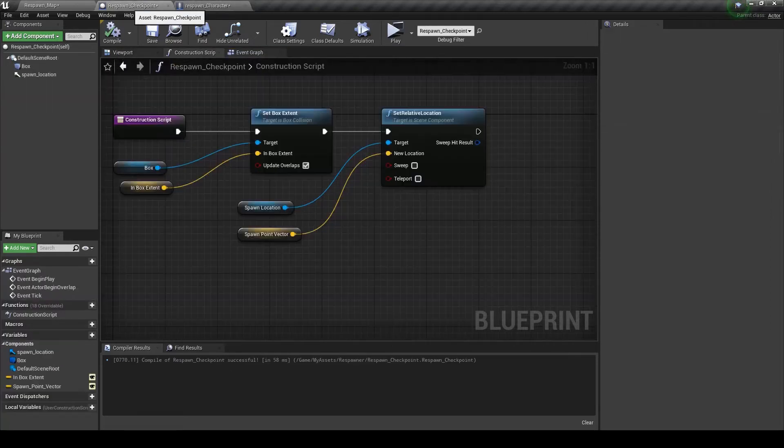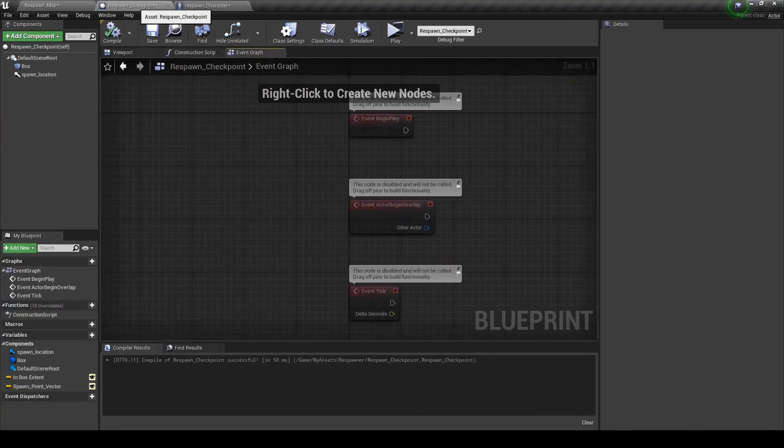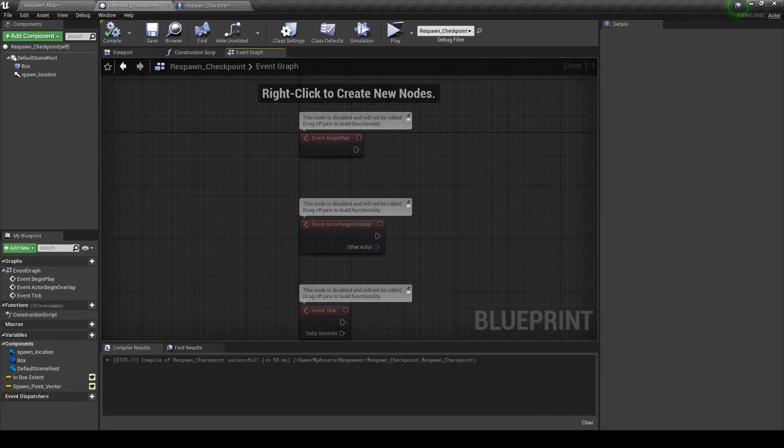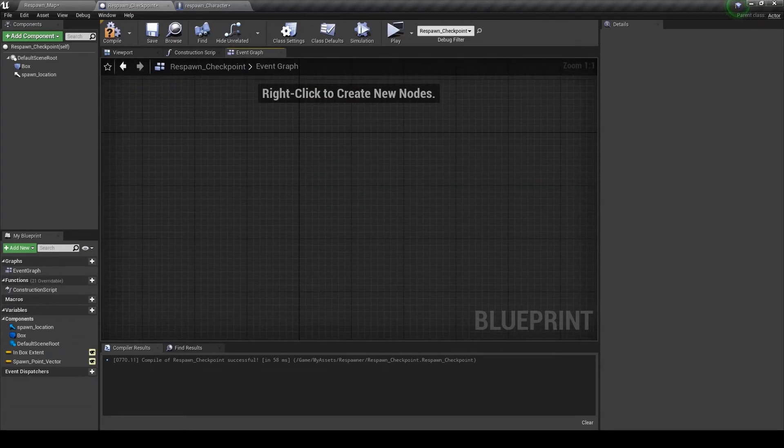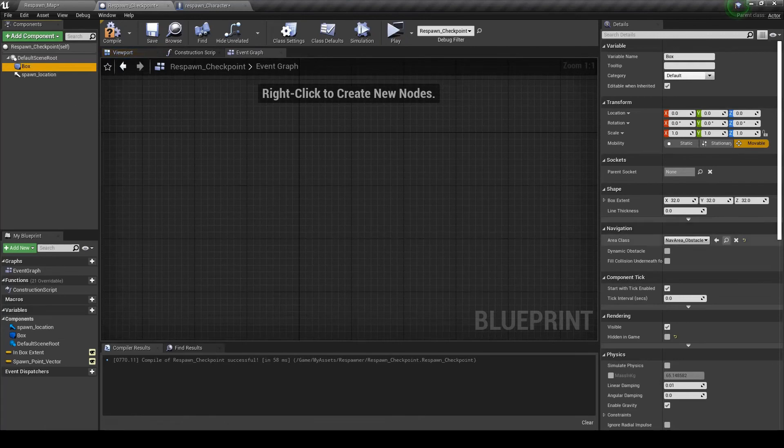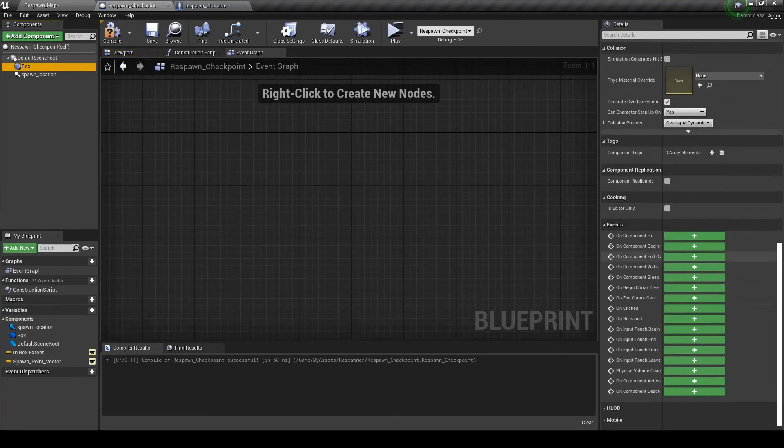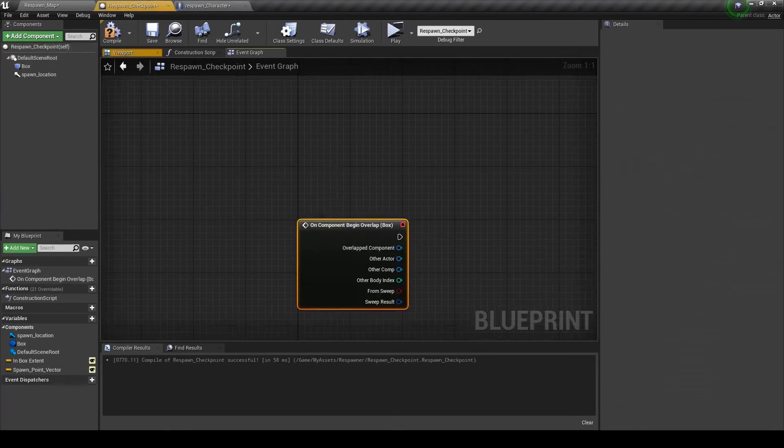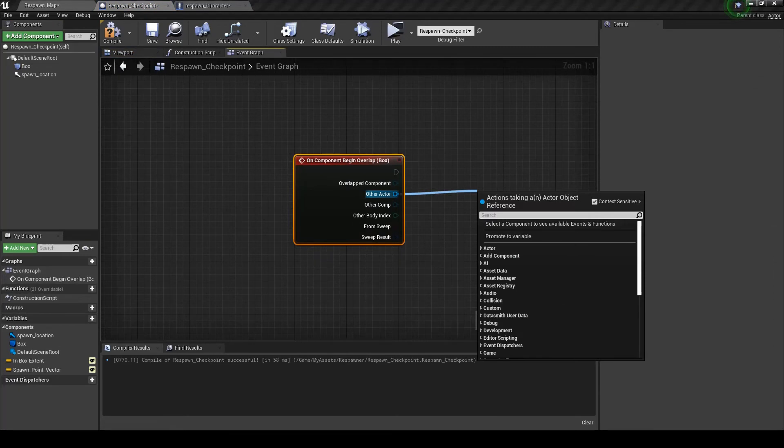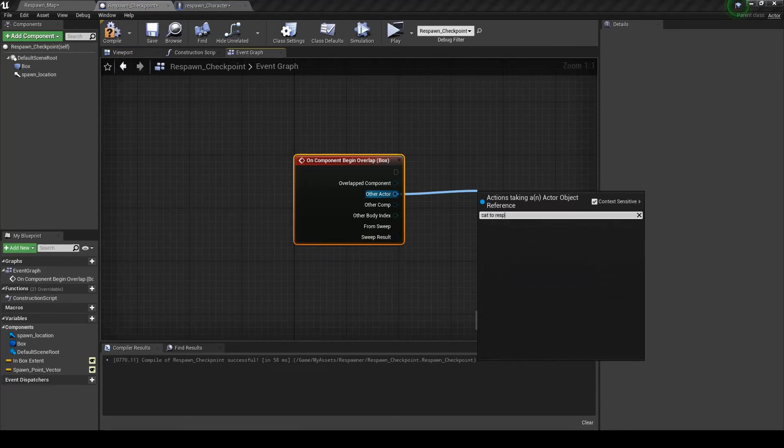Now back inside of the respawn checkpoint. We can delete this. Let's click on the box. And we're going to create an overlap event.